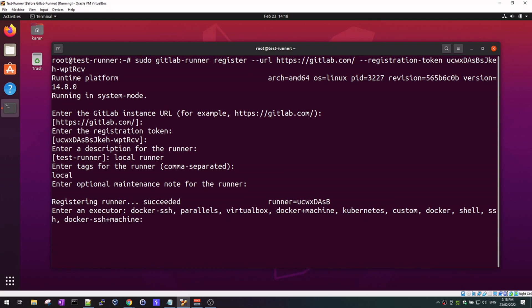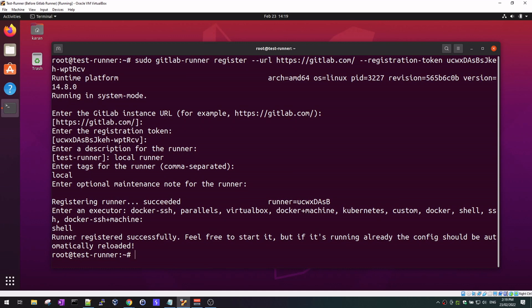This next step is important — it asks what executor you want for your GitLab runner. I had issues with the Docker executor. Even though using the Docker executor is really nice and quite neat when running multiple jobs, instead of choosing Docker I'm going to use the shell executor. This is my personal preference — you can choose Docker, but I had some issues with artifacts when using it. For lab purposes I'll use the shell executor; it shouldn't make much difference in a lab environment.